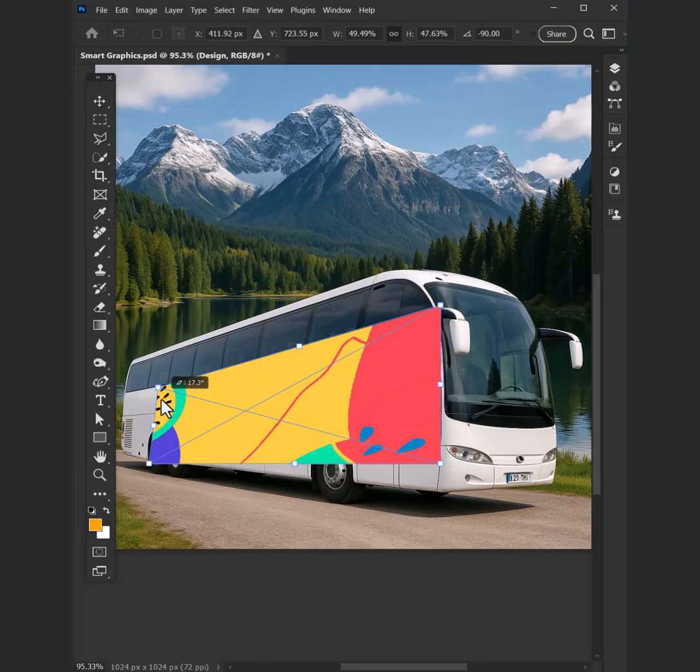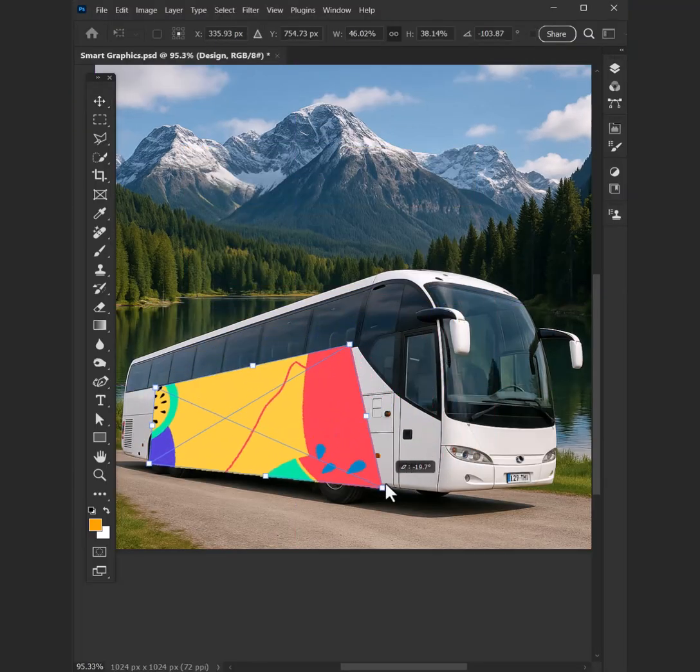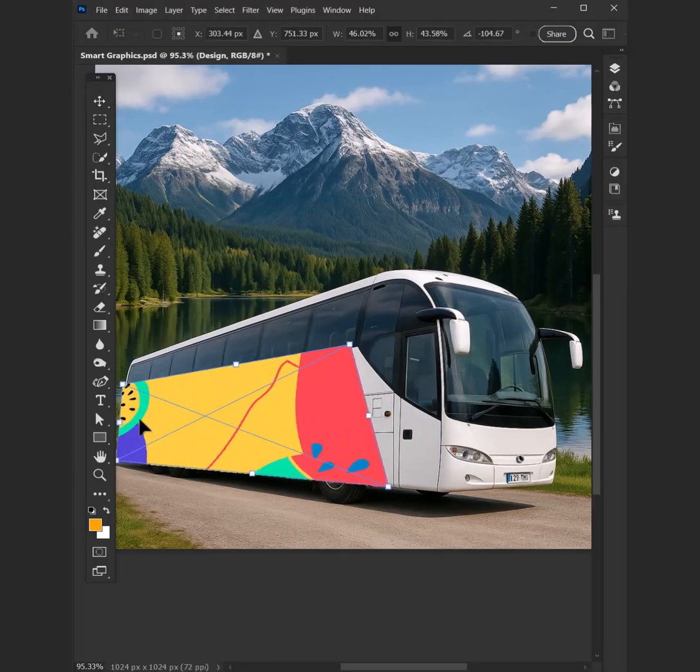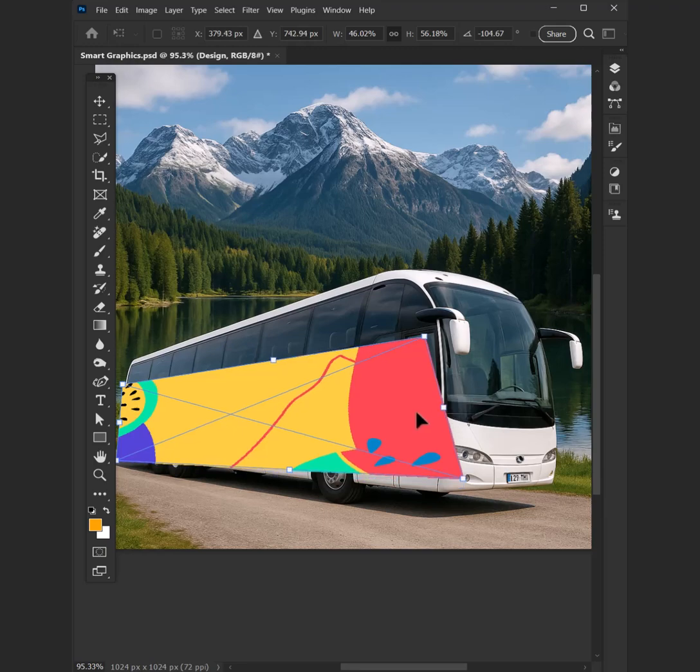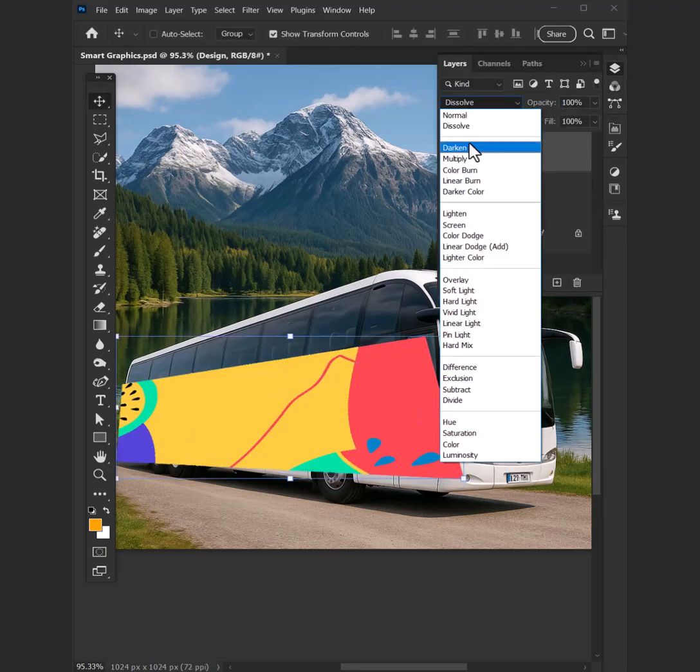Brush in my hand, mind at ease. Colors flow like autumn leaves. Smart graphics, guiding me through. Everyone brings something new.